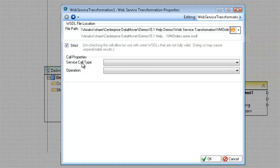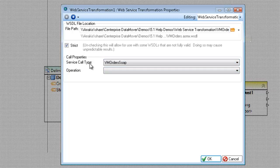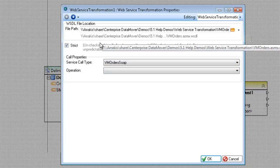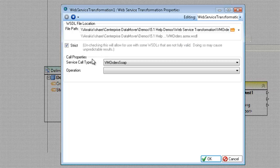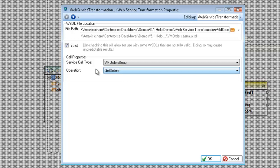And then you'll have to pick the service call type. This is basically choosing the web service out of the WSDL. The WSDL may have multiple web services, pick the one that has the operation or the method you want, and then pick the method from that web service. In this case I have one called get orders.